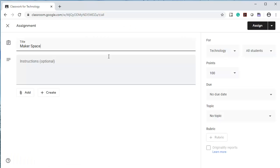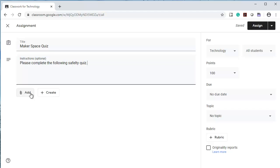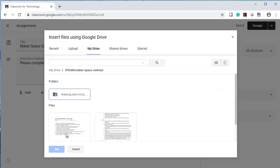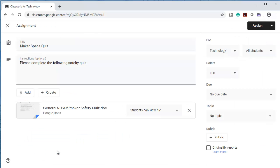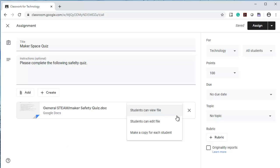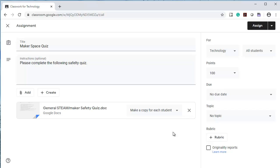I'm going to add a Makerspace quiz. I'm going to add it from my drive. I'm going to go get that quiz. I clicked on it and I've added it. It's a doc, so students are going to write in it. Again, I'm going to make a copy for each student.